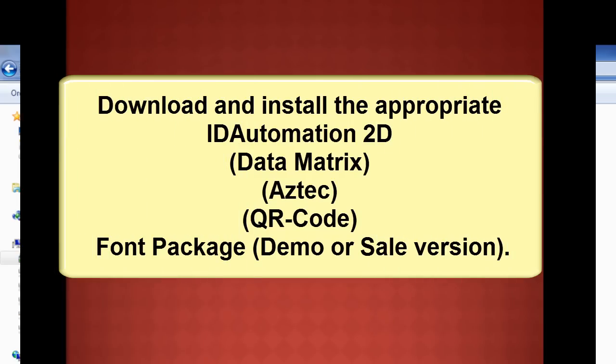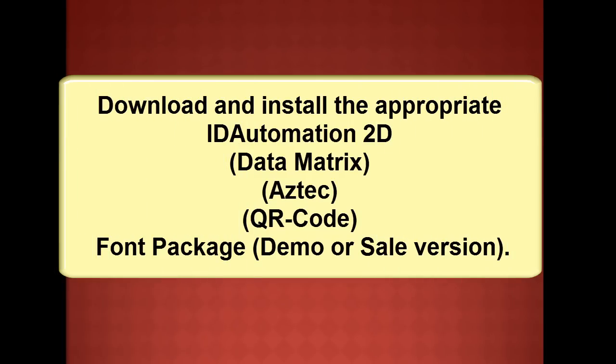Download and install the appropriate ID Automation 2D font package, demo or sale version.